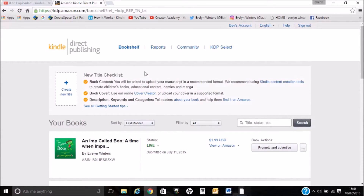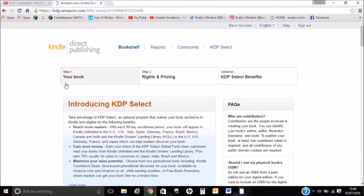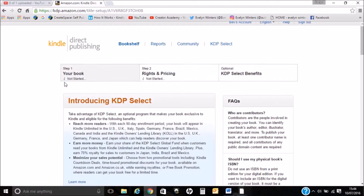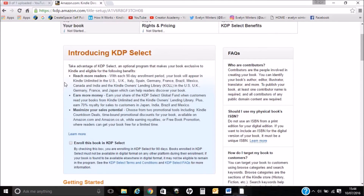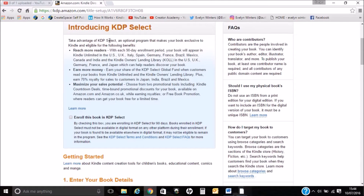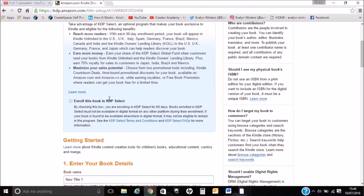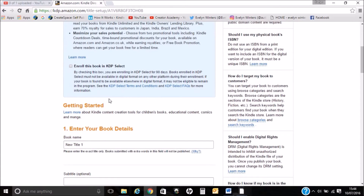We're going to create a new title, so just click here. Take some time to read through all the steps — the introduction, all about enrolling the book to KDP.